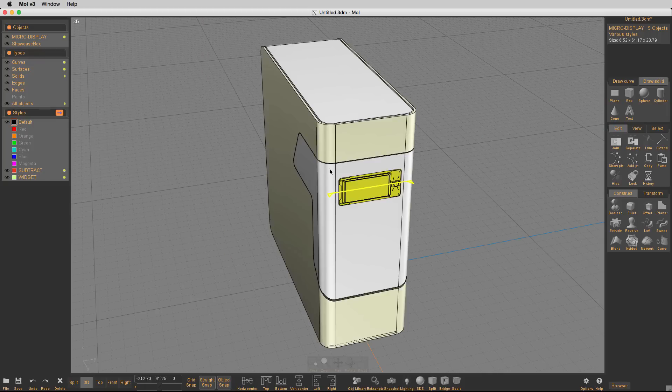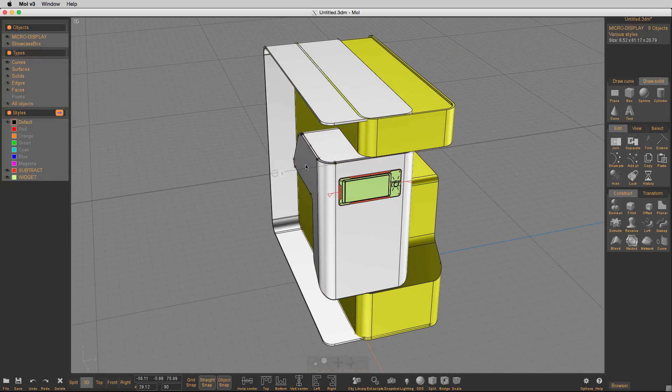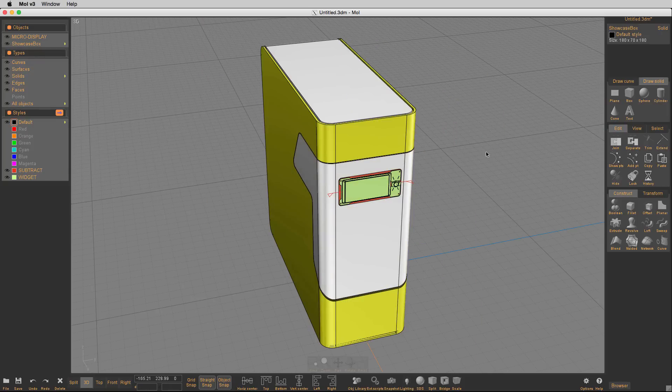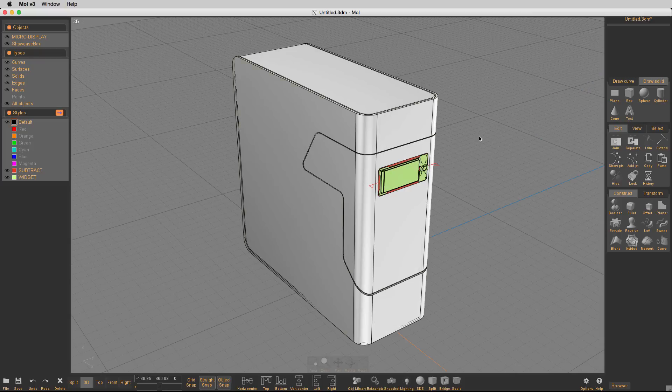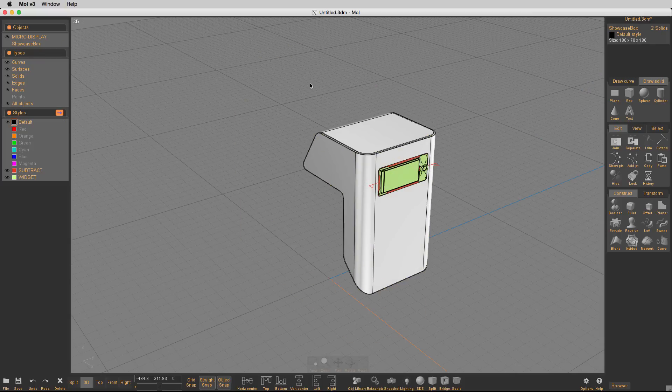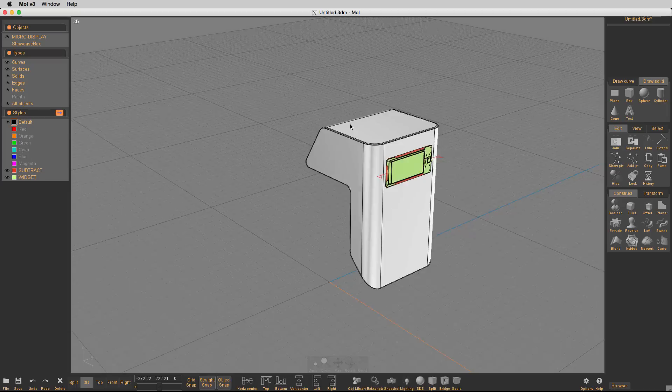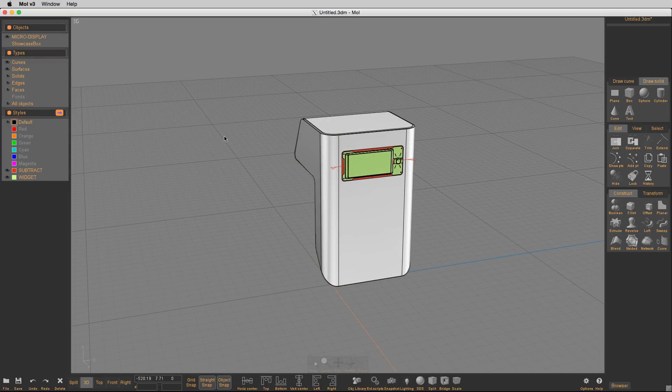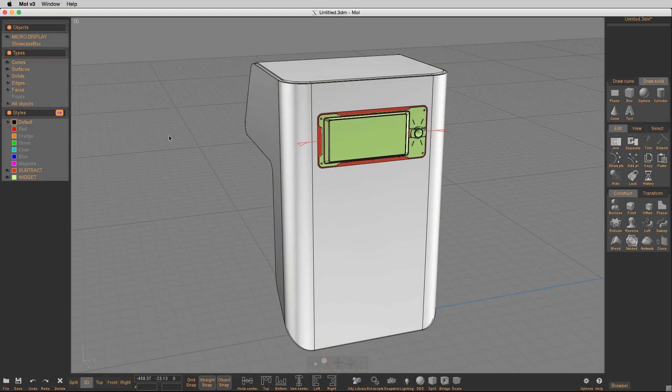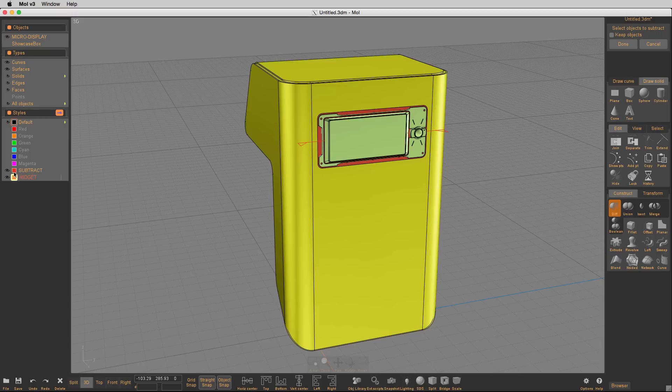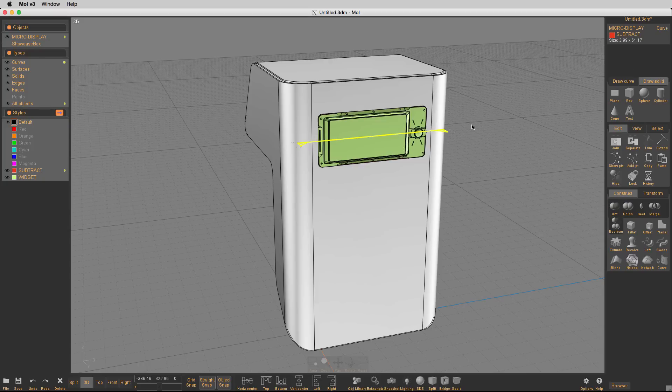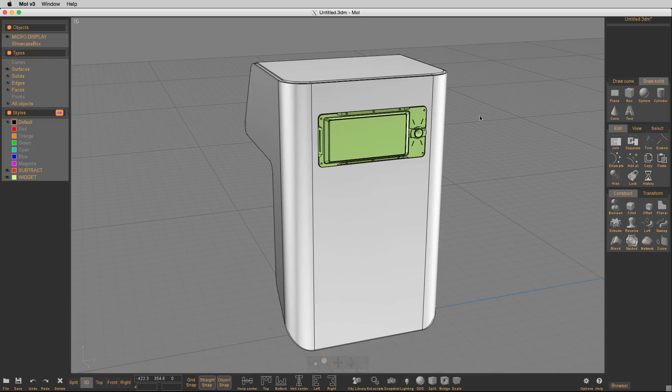But down in the styles, you'll see that I have a subtract and a widget style, and those are used for selections. So what I'm going to do is I'm going to hide everything, take this base solid, and I'm going to Boolean difference it. I'm going to select the subtract parts and say done, and then I hit delete key, which gets rid of that little yellow curve, and then I select everything and set the style to default.